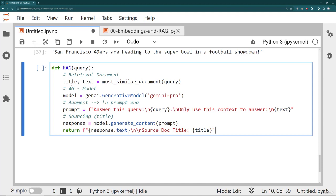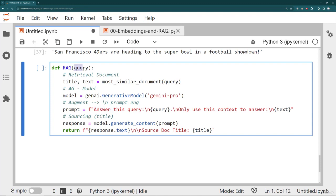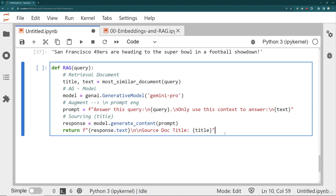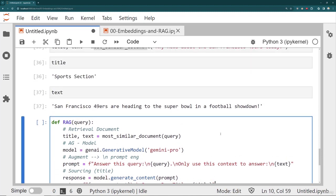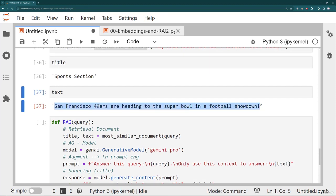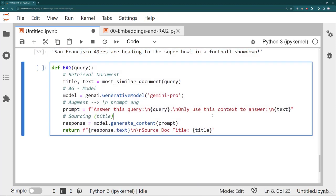Okay, so I'm retrieving the document, I'm creating the model, I'm doing a little bit of prompt engineering saying, answer this query, the original query, and then telling it, hey, use this context to answer, I'll generate the response, and then say source doc title. So I'm not going to get the exact text output here. So let's try it out.